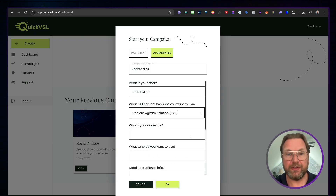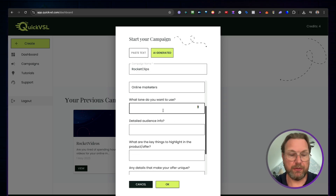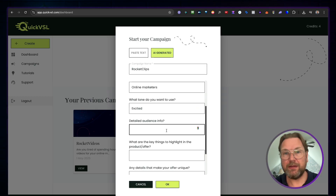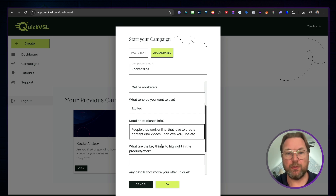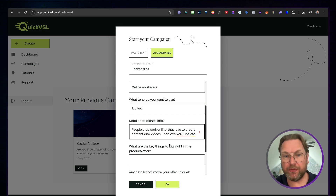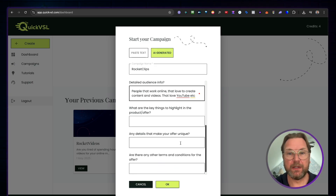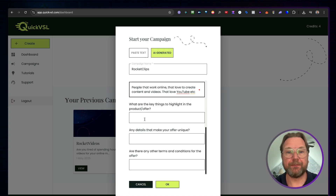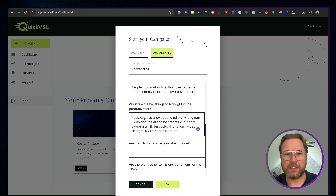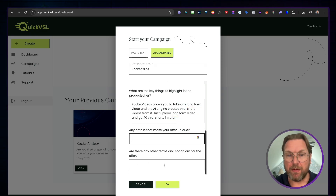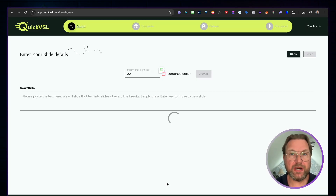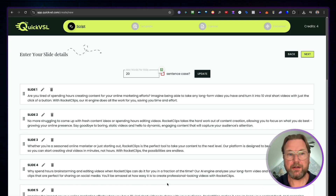Let's select the second option. For the audience, I'll say 'online marketers,' and for the tone I'll say 'excited.' In the detailed audience info, I'll put that these are people who love to work online, love to create content and videos, and love YouTube. You can also describe your product, add any unique details about your offer, and include terms and conditions if needed. Simply click OK and it will generate a video sales letter script for you.